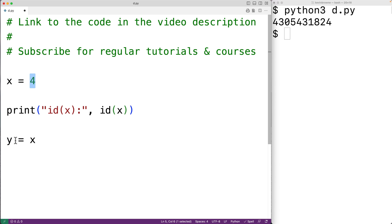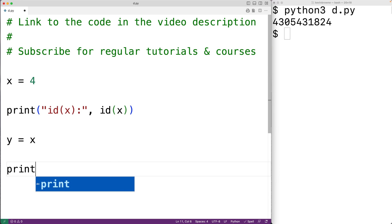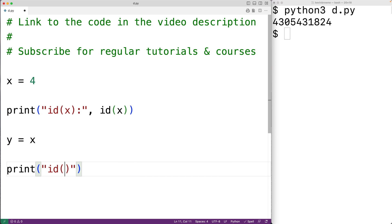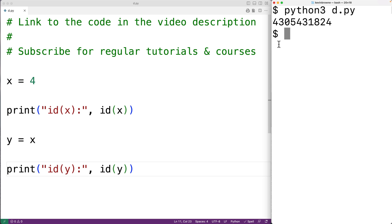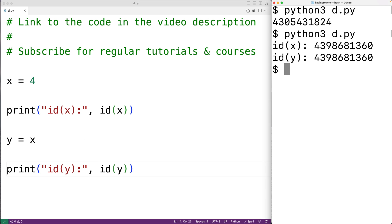What happens is y is now going to reference the same object that x is referencing. We can see that by printing the id of what y is referencing — it's the same id as x. So the id of the object x references equals the id of the object y references.